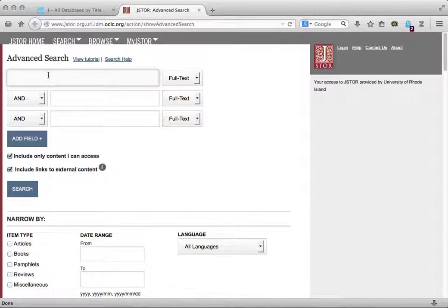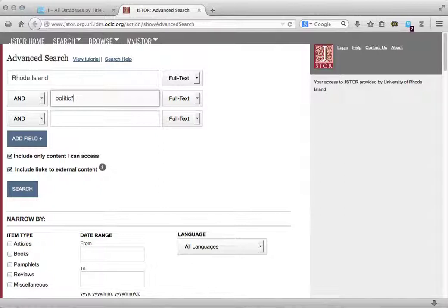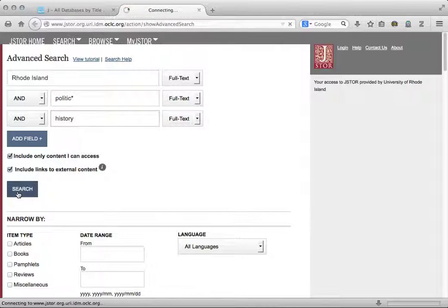In the first blank, I'll enter Rhode Island. In the second blank, I'll enter politic with an asterisk. The asterisk at the end of the root word tells the database that I am interested in all forms of the word politic, politics, and political. In the last blank, I will enter history. Next, I'll click Search to see my results.